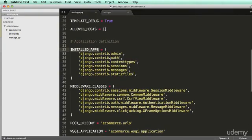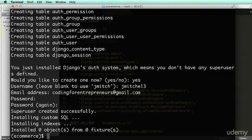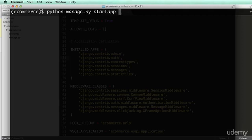So instead of talking about it anymore, let's actually start doing it. Now, when we create an app, we'll do Python manage.py, and you do start app, and whatever the app name you want to call it. In this case, I'm going to call it products.